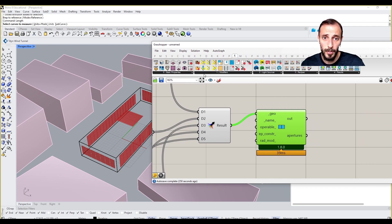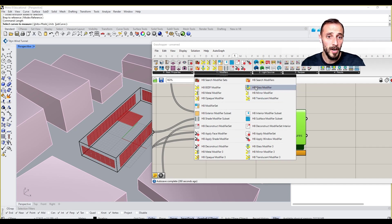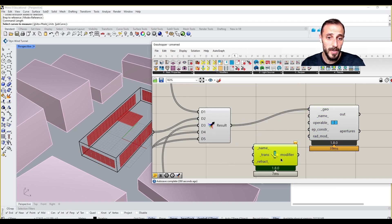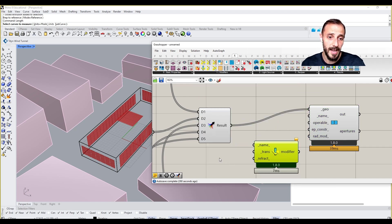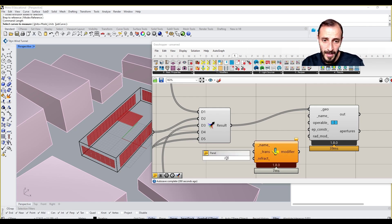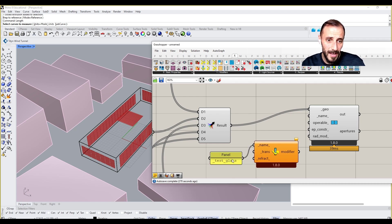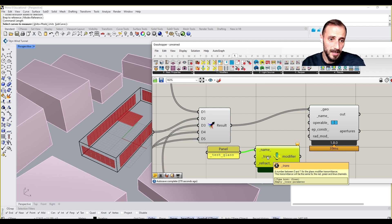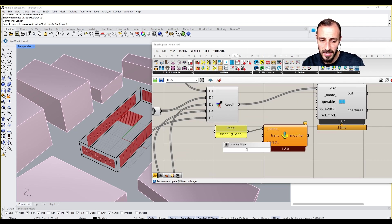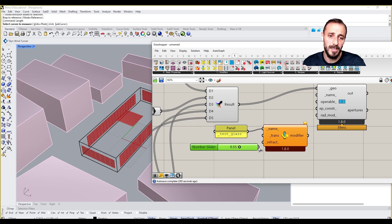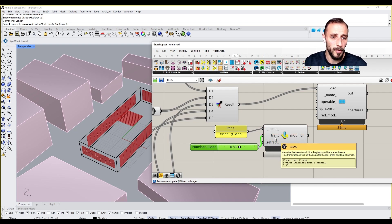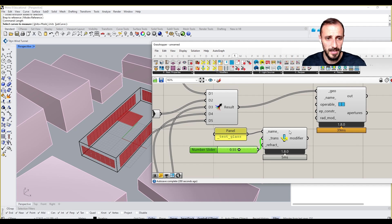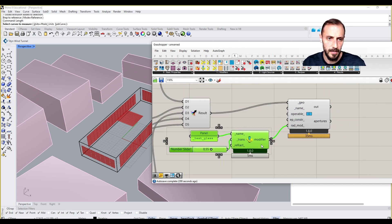We need to be putting a modifier for our glass, so HP Glass Modifier. We can create a name for it if you want, let's say 'test glass' for our name. For the transmittance value we can say 0.55. By the way, transmittance value: if it's one it's going to be completely opaque, if it's zero it's going to be completely closed. So we can put this in here as well.